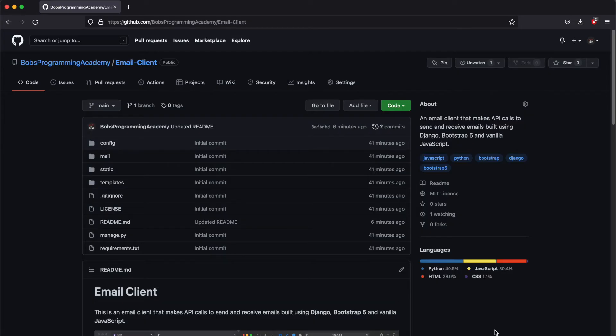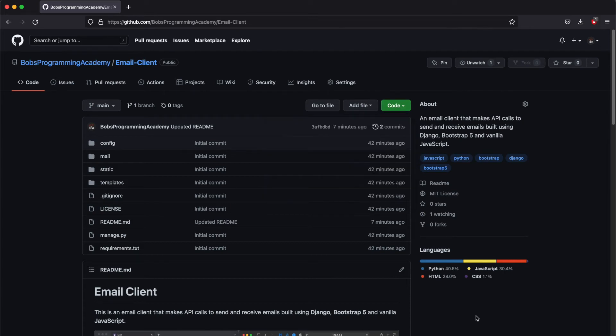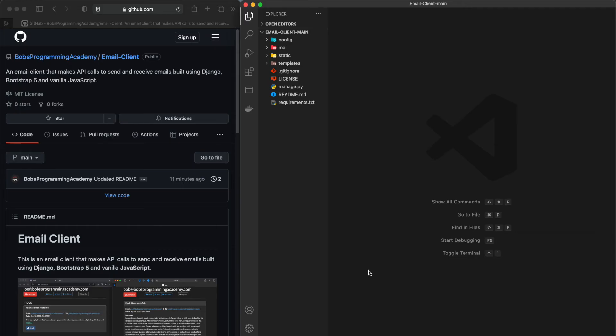To get access to this project, go to the project's GitHub repository. You can find the link in the description section below. Next, press the Download Zip button to download the code. Once you have downloaded and unzipped the project, open it in Visual Studio Code or some other code editor of your choice.